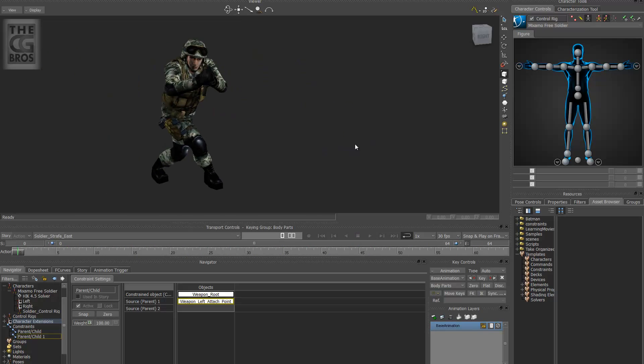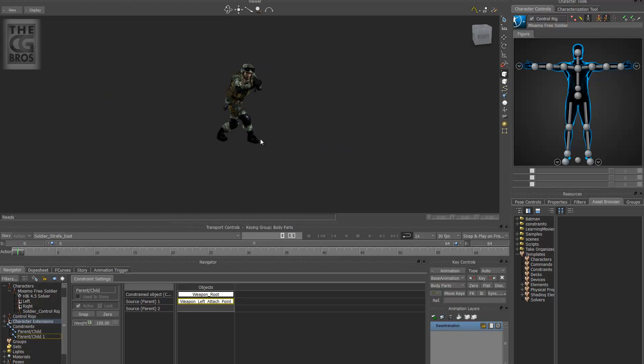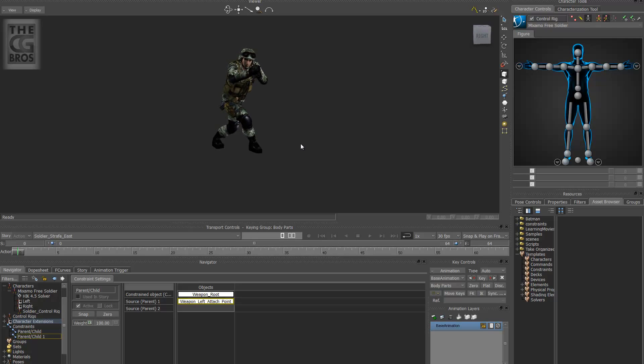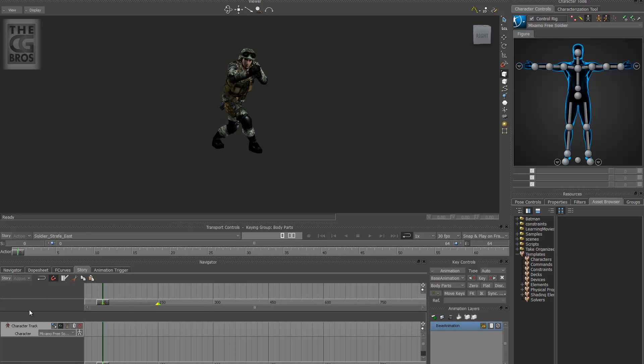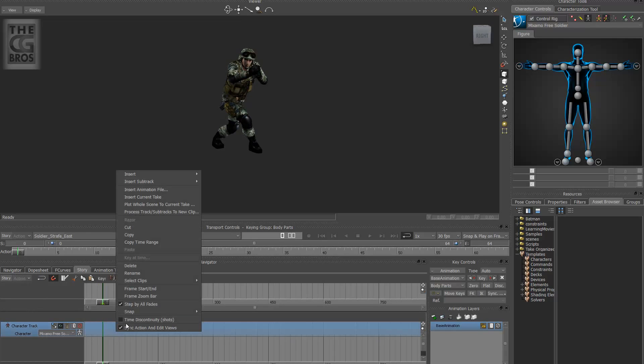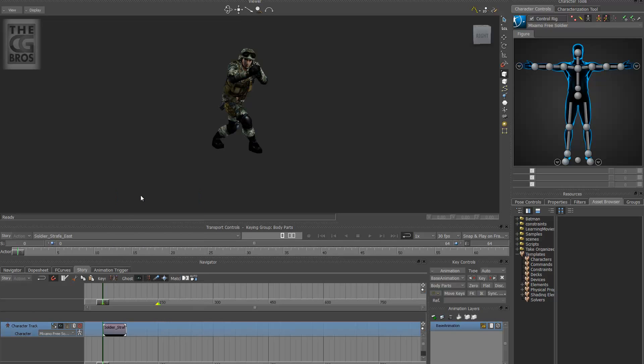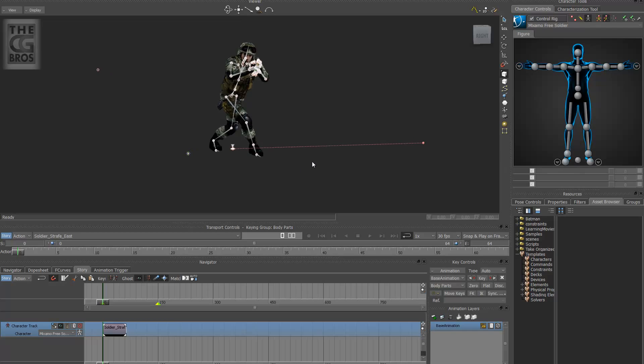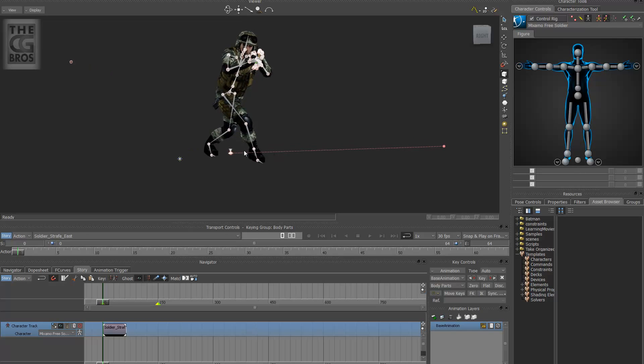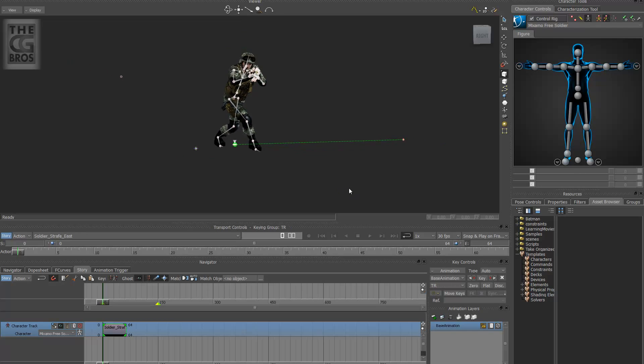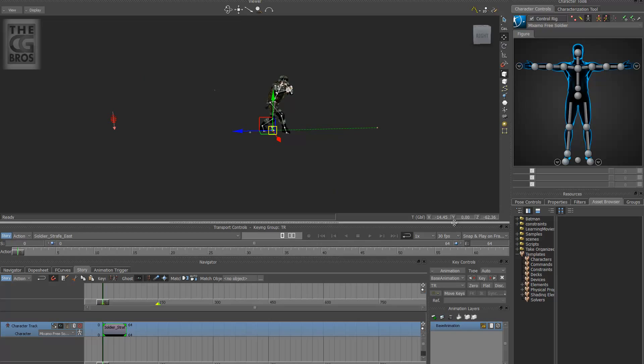The other thing, again, what you may want to do is you want to go to a story and move him back. So if you go to story and turn that on. And you insert the current take. Make sure story's on. And hit control A just in case you can't see anything. You can actually select his parent node right here in the viewport. And you can move him back to 0, 0, 0.